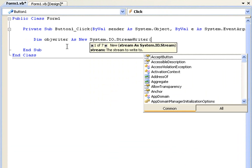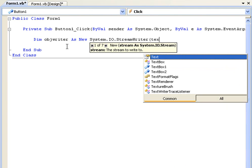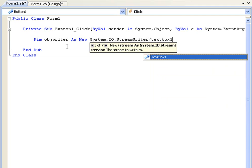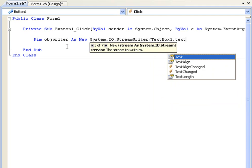And in brackets this is going to be the file name which we're going to declare in text box 1. So we're going to say text box 1.text.